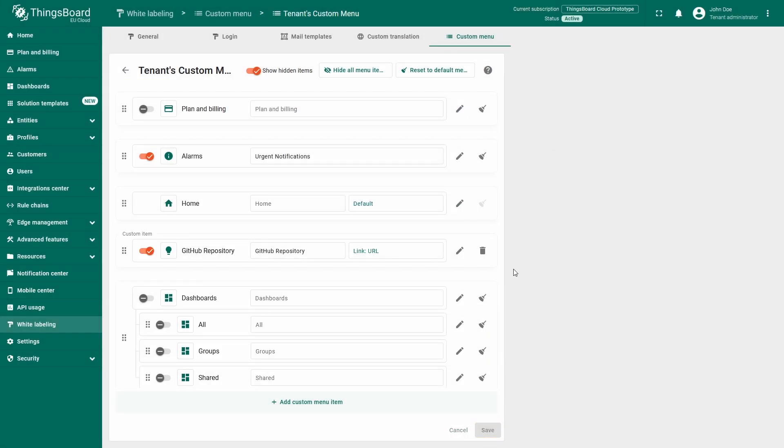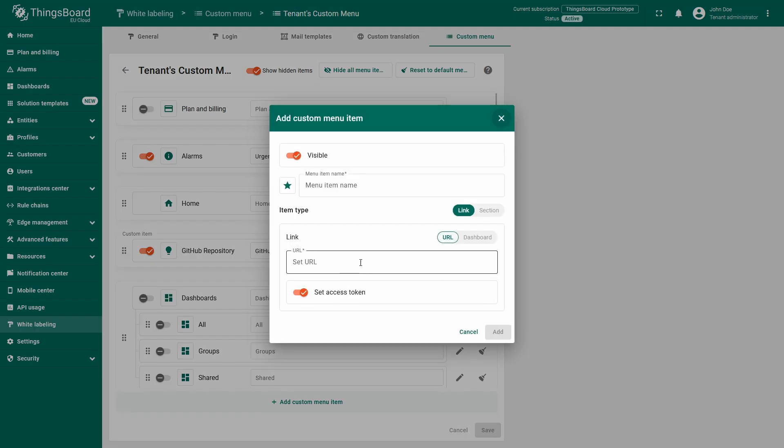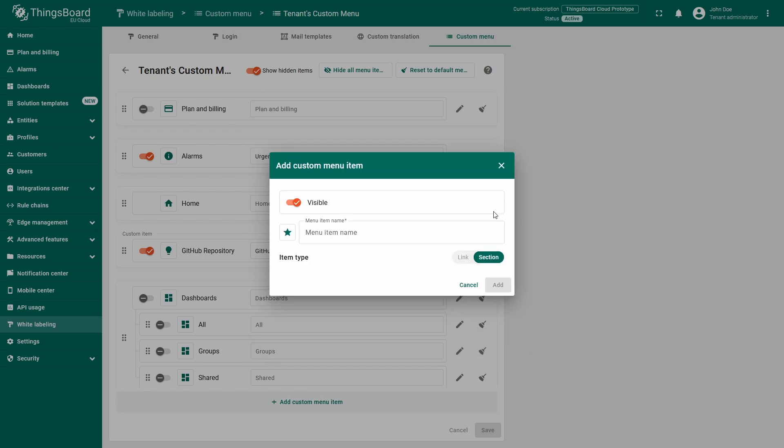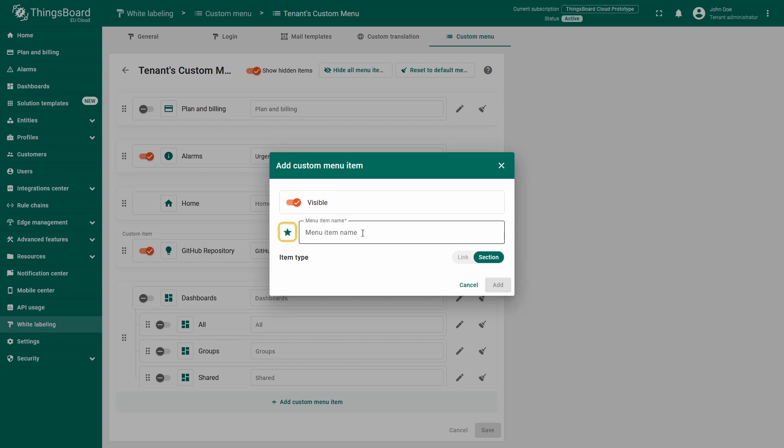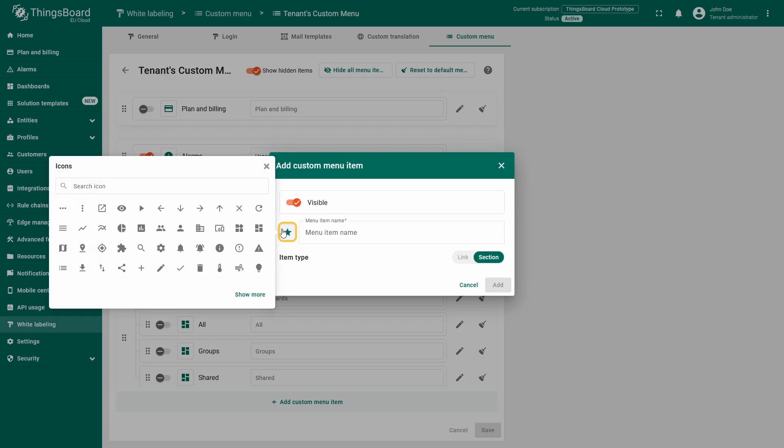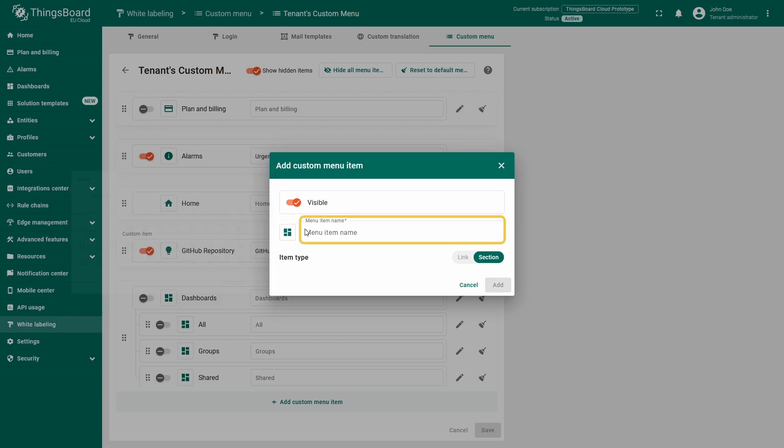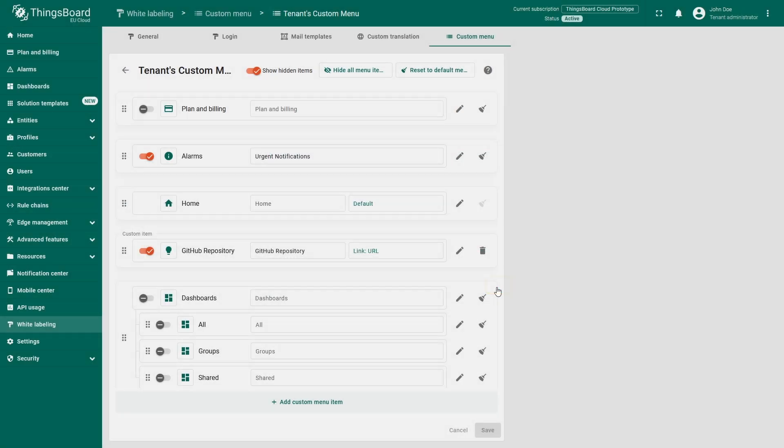Next, let's make a new menu section that will contain the user's dashboards. I click the add custom menu item once again. And in here, I will go for section mode on the selection in the middle right part. That shrinks down the number of available settings only to the icon, element name, and visibility. I will select an icon and give the element a name, my dashboards. Click add to add the new element to the menu.